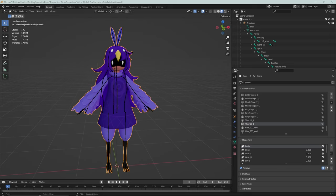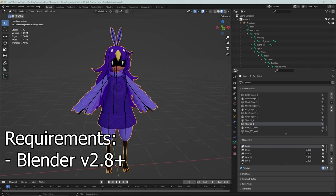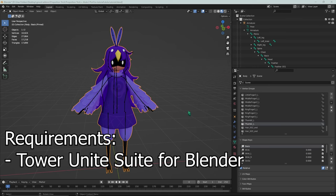Hi there, and welcome to this tutorial that's going to show you how to port a player model into Tower Unite. Hopefully it's going to be simple enough for you guys to follow along and concise enough so you don't get lost along the way. First things first, you're going to need Blender version 2.8 or higher — I'm using version 3.2.2. The reason for that is you're going to need an add-on that only supports those versions, and also because the UI is a little bit nicer. The add-on in question is the Tower Unite Blender add-on, or Tower Unite Suite, and what that's going to do is really streamline the process and make things a lot easier to actually get this model into Tower Unite.